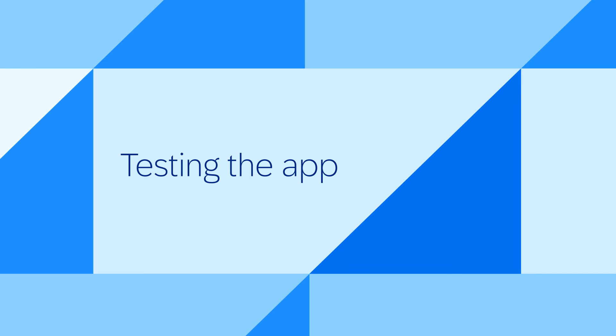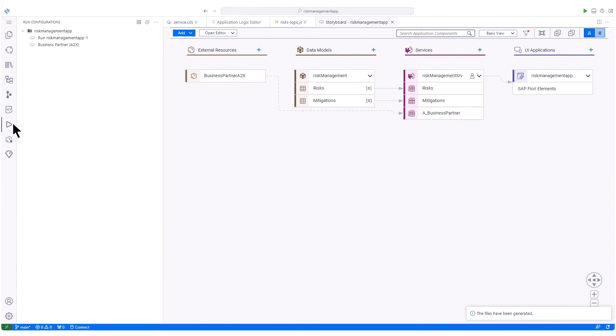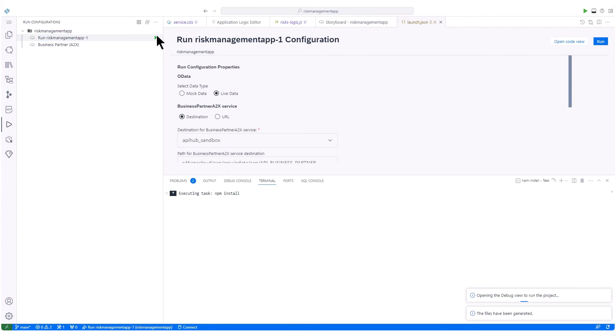Lastly, let's test our application. Using SAP Build Code's run configurations, we preview the live data from our SAP S4 HANA cloud system. We launch the preview, displaying our risk application with live data.